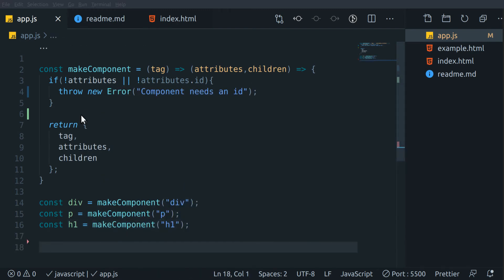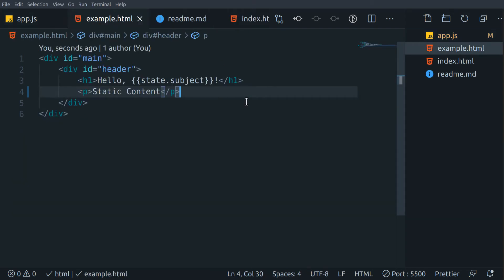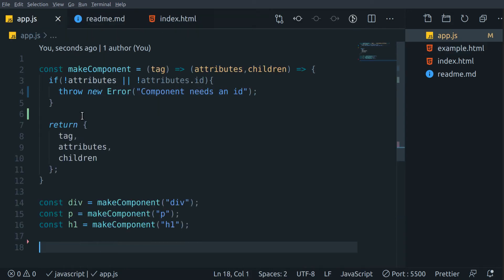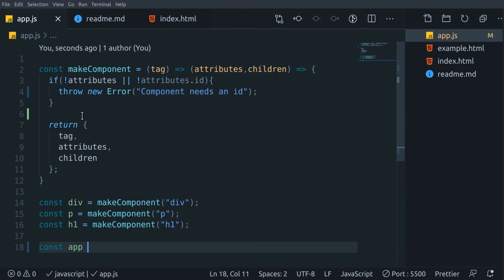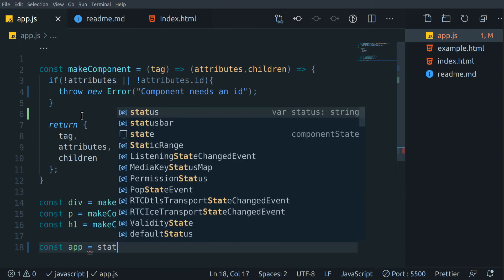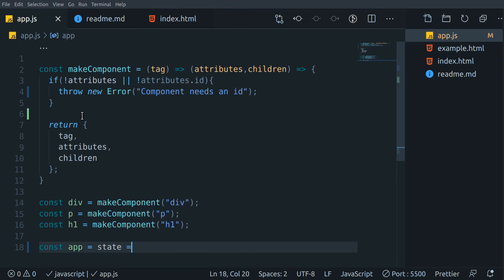After making these basic tags, let's build a component using them. In our App component we will create a component that will look something like a specific structure in our real DOM. I have created a function named App that takes a state and returns a virtual DOM accordingly.